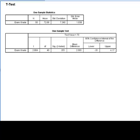In the output we are provided with two tables. The first table provides us with the sample size, mean, standard deviation and standard error of the mean.